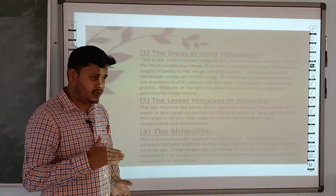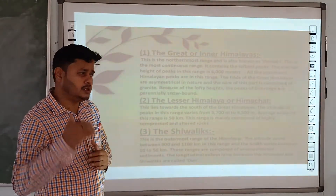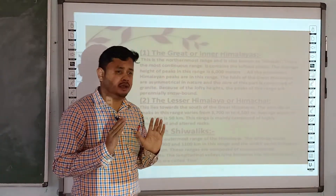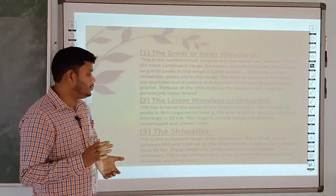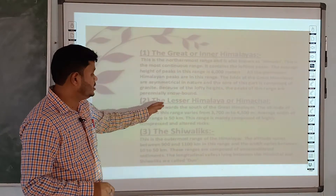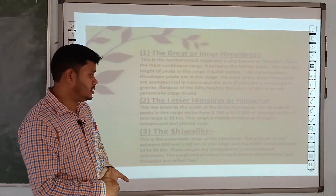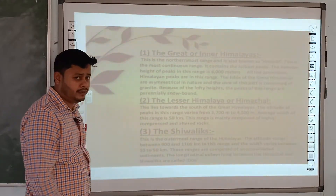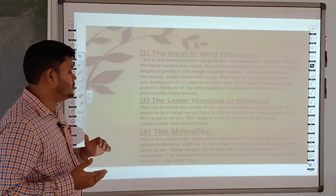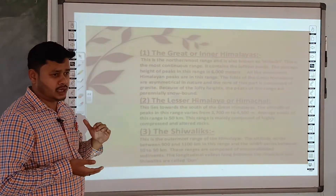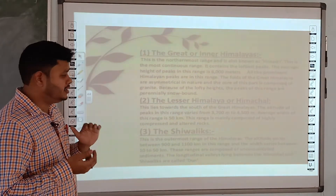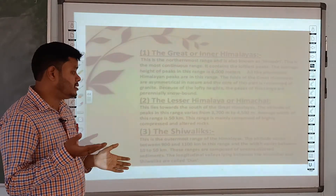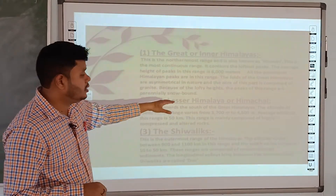The second range is the Lesser Himalaya, also called Himachal. Its height is not very high — the average height varies from 3,700 to 4,500 meters. This range is very favorable as a tourist destination because it is not very cold and not very warm. All the important hill stations — such as Shimla and Darjeeling — are located in this Himachal range.